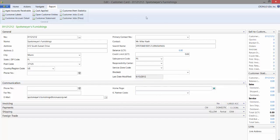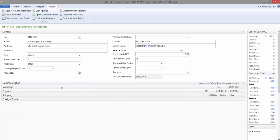Today I'm in the customer card and the fast tab that I'll be working with is the invoicing fast tab. You can see that there are certain fields that are available on the fast tab when it is collapsed.